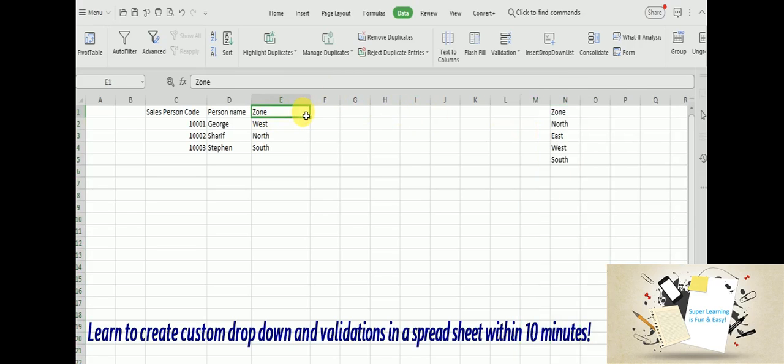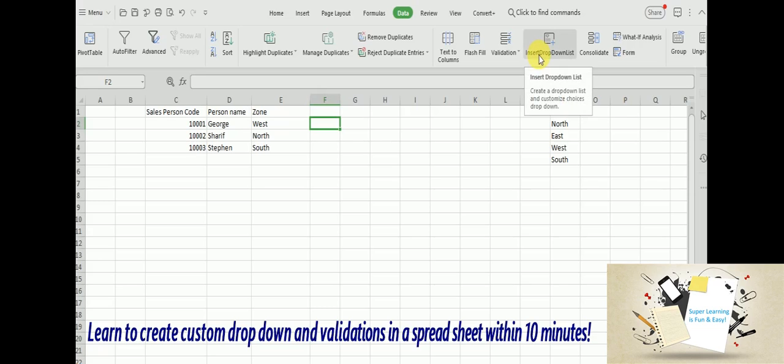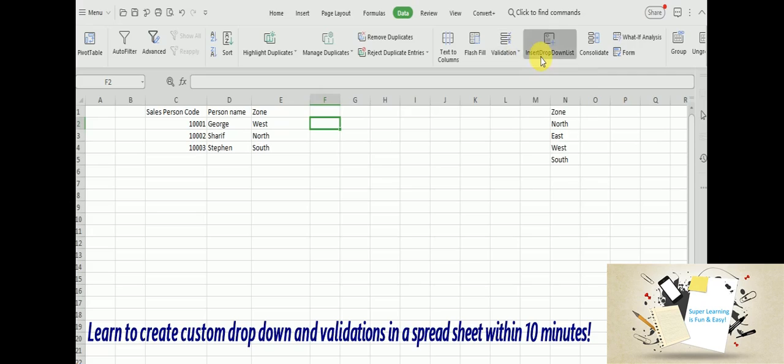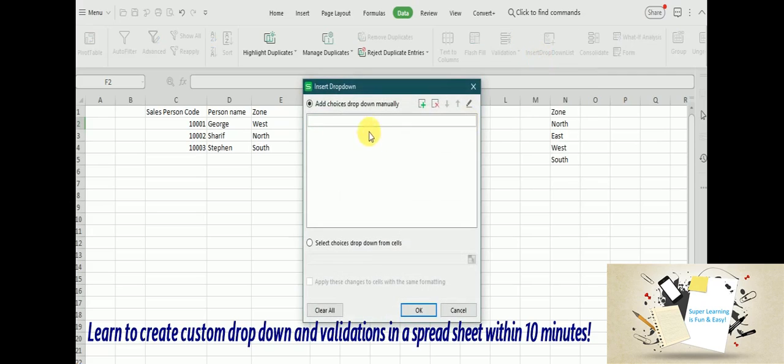And there is another option where you can get the same feature called 'Insert drop down list', which is available next to the validation. Here later I can have these values added manually. This is an advanced feature available with WPS Office.